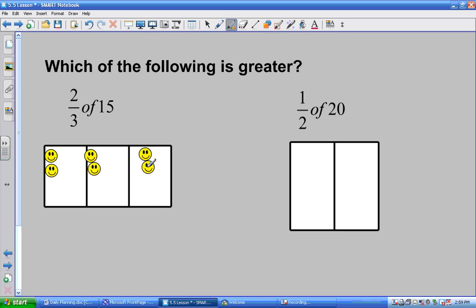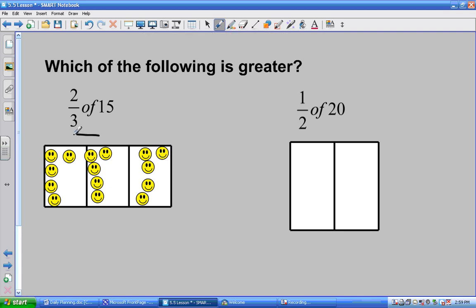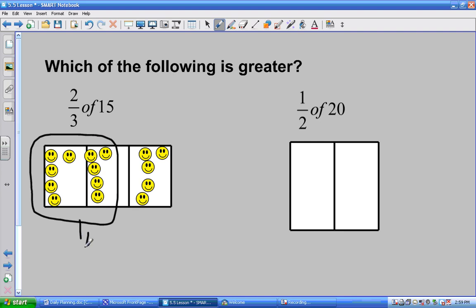I'm counting out fifteen into three groups: one through fifteen. Now we need to count how many of these groups. Two. Count two of these groups. So I grab my magic marker — I need to know how many is in two of these groups. That means I've got one, two, three, four, five — exactly. So in this group, two-thirds of 15 is ten.